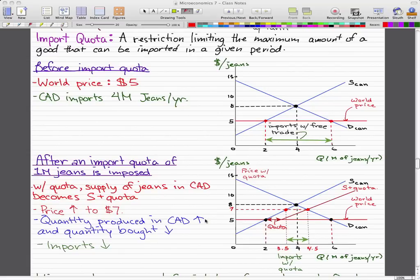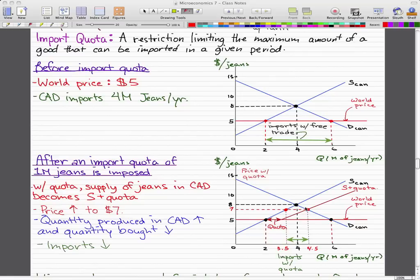Welcome back. We have an import quota of a million genes being imposed. To make this easier, we already know that a million genes being imported is achieved between 3.5 and 4.5 — so we'll just take 4.5 million genes, go up the graph until we intersect the demand curve, draw a straight line called 'supply plus quota,' then draw a dotted line across from this red dot. That price will be equal to $7.